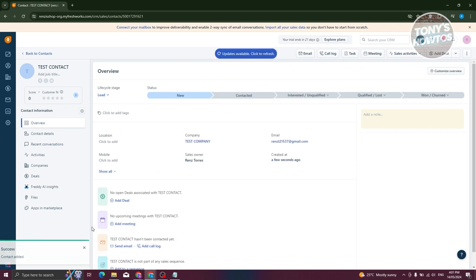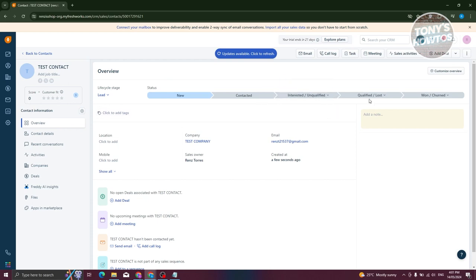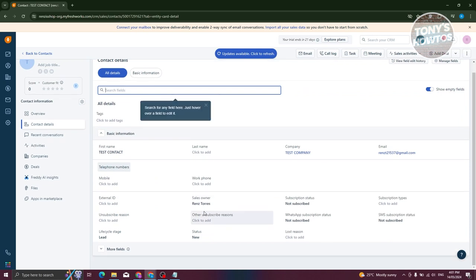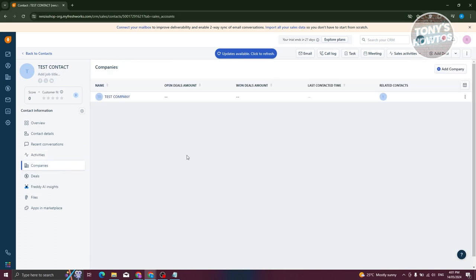Once saved, this is the contact we have — 'Test Contact'. You can see the score if you want to score them, and the lifecycle stage. Since this is fairly new, it's currently in the new stage, but you can tag them as contacted, interested, or unqualified. There are also contact details to add further information, activities for recent changes, notes, tasks, meetings, and companies they are associated with.